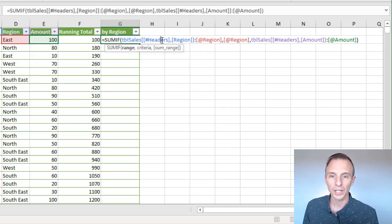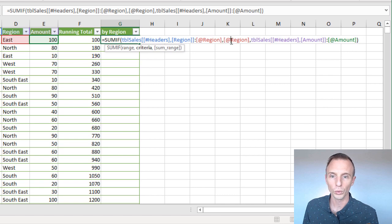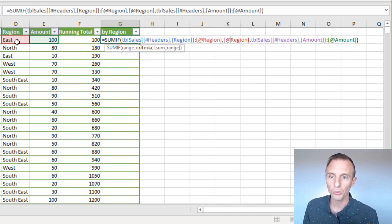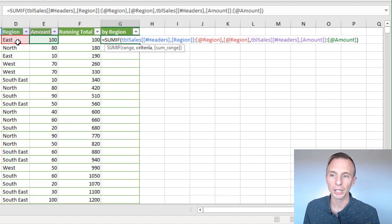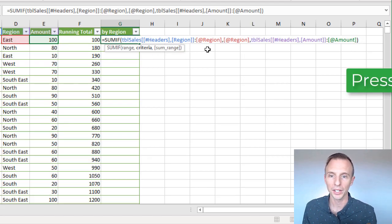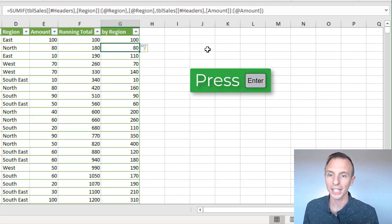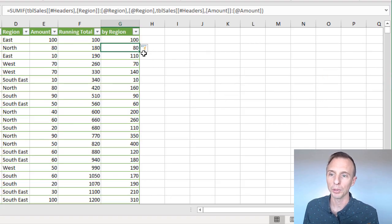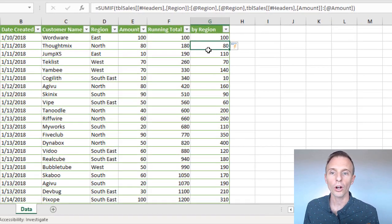And again, what this is doing is it's just looking for that region, that criteria within this column over here, and only summing up those numbers. So as we copy the formula down, I'll go ahead and hit enter. As we copy the formula down, that's exactly what's happening here.